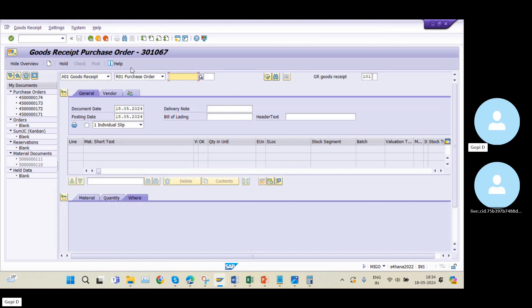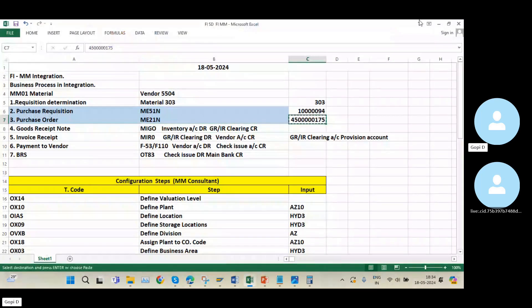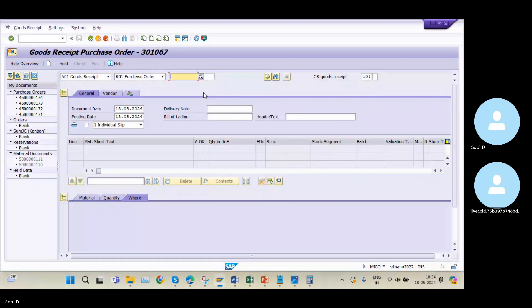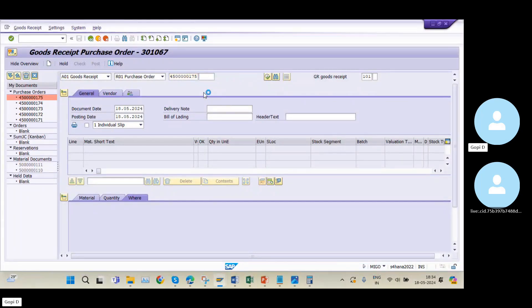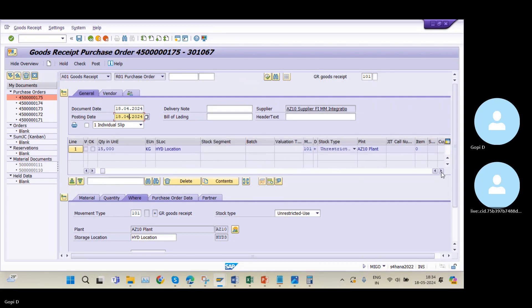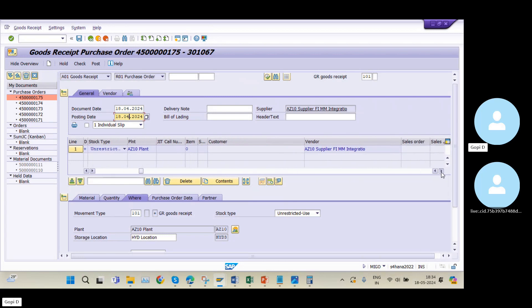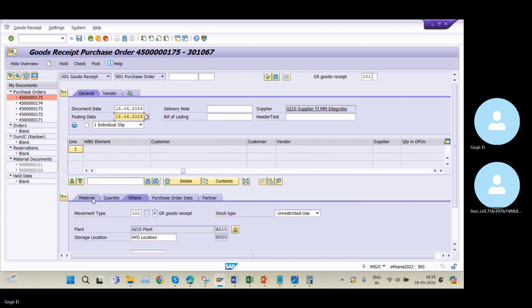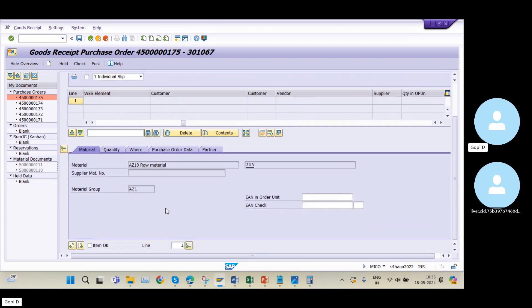This is the goods receipt screen. I am proceeding based on the purchase order. After clicking Enter, the quantity and all details are automatically picked by the system. I will change the document date and posting date to period 4. There is no pending information to maintain here.